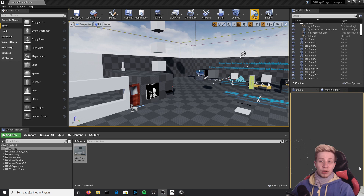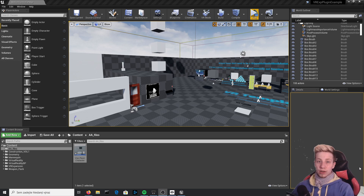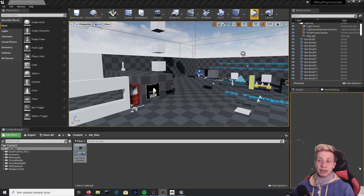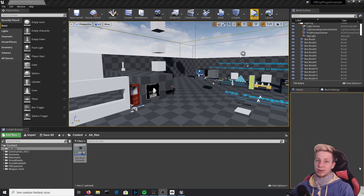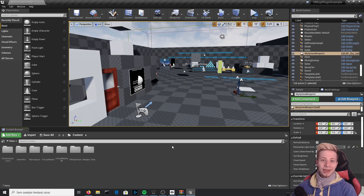If you are a complete beginner in Unreal Engine, I would probably recommend you watch some tutorials for regular game development first — it's probably not a good idea to start with VR from the very beginning. I have some basic videos as well, or you can just read the Unreal documentation. If you are brave enough, feel free to watch this, but it's not gonna be that easy.